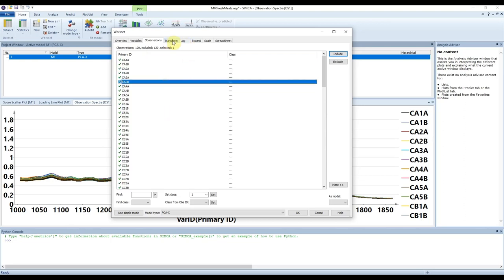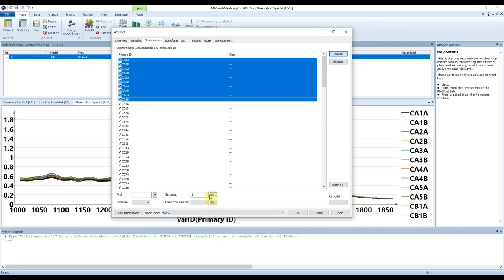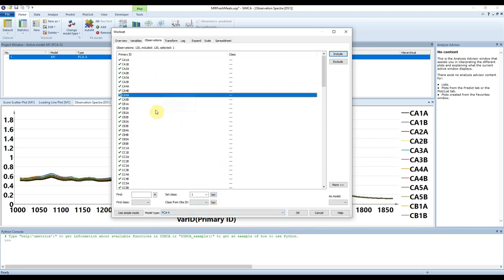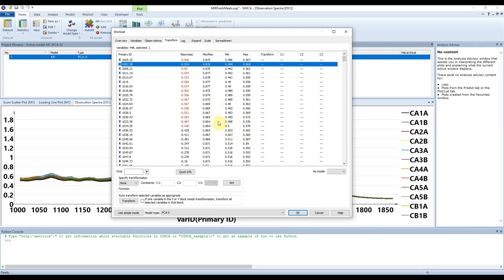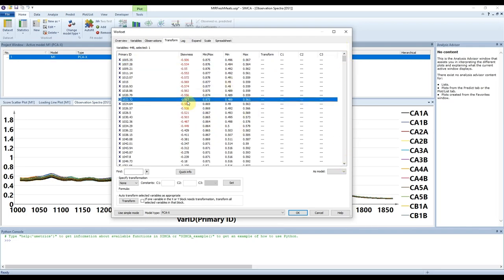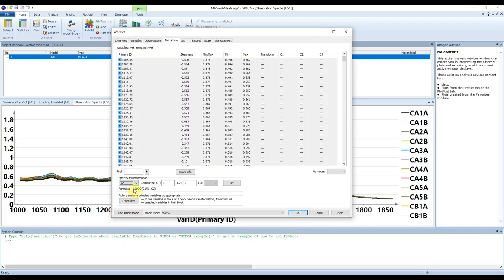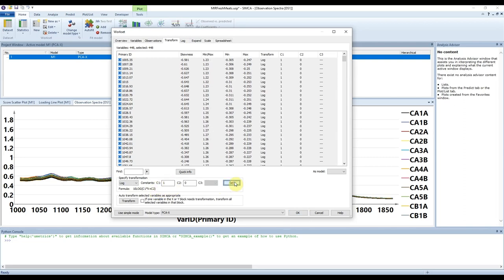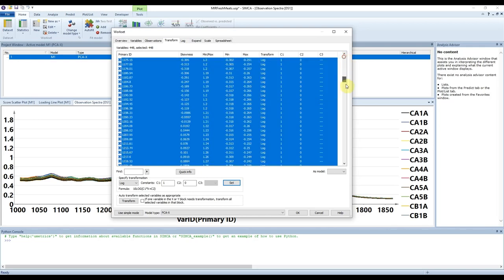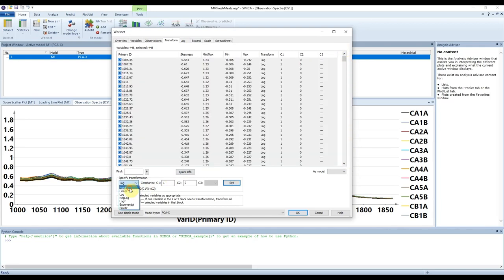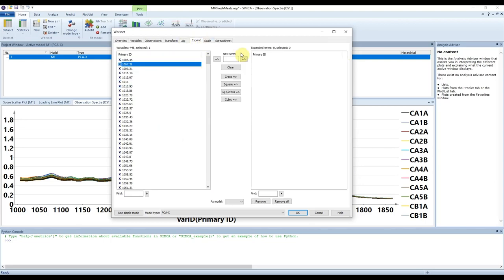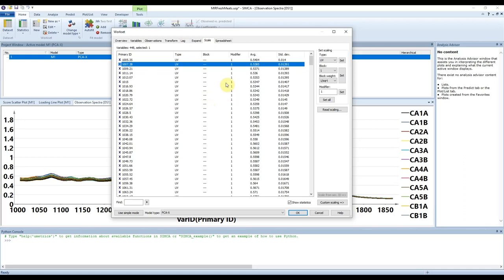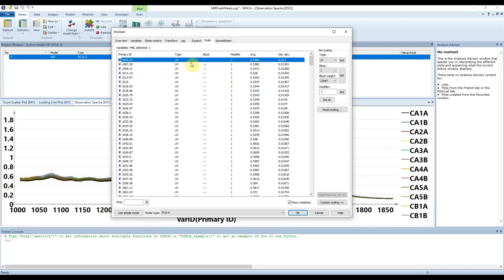Likewise, under Observations we can exclude specific samples — for example, all chicken samples (the C samples) — which brings us down to 80 observations. Clicking Include brings them back. We could also label classes, for example setting as class 1, which would allow classification modeling. Under Transformations we can see statistics like skewness, minimum, and maximum. We may decide the data should be transformed — for example, selecting a log transformation, setting parameters, and clicking Set to preview the new values. Setting it back to None returns the data to how it was.